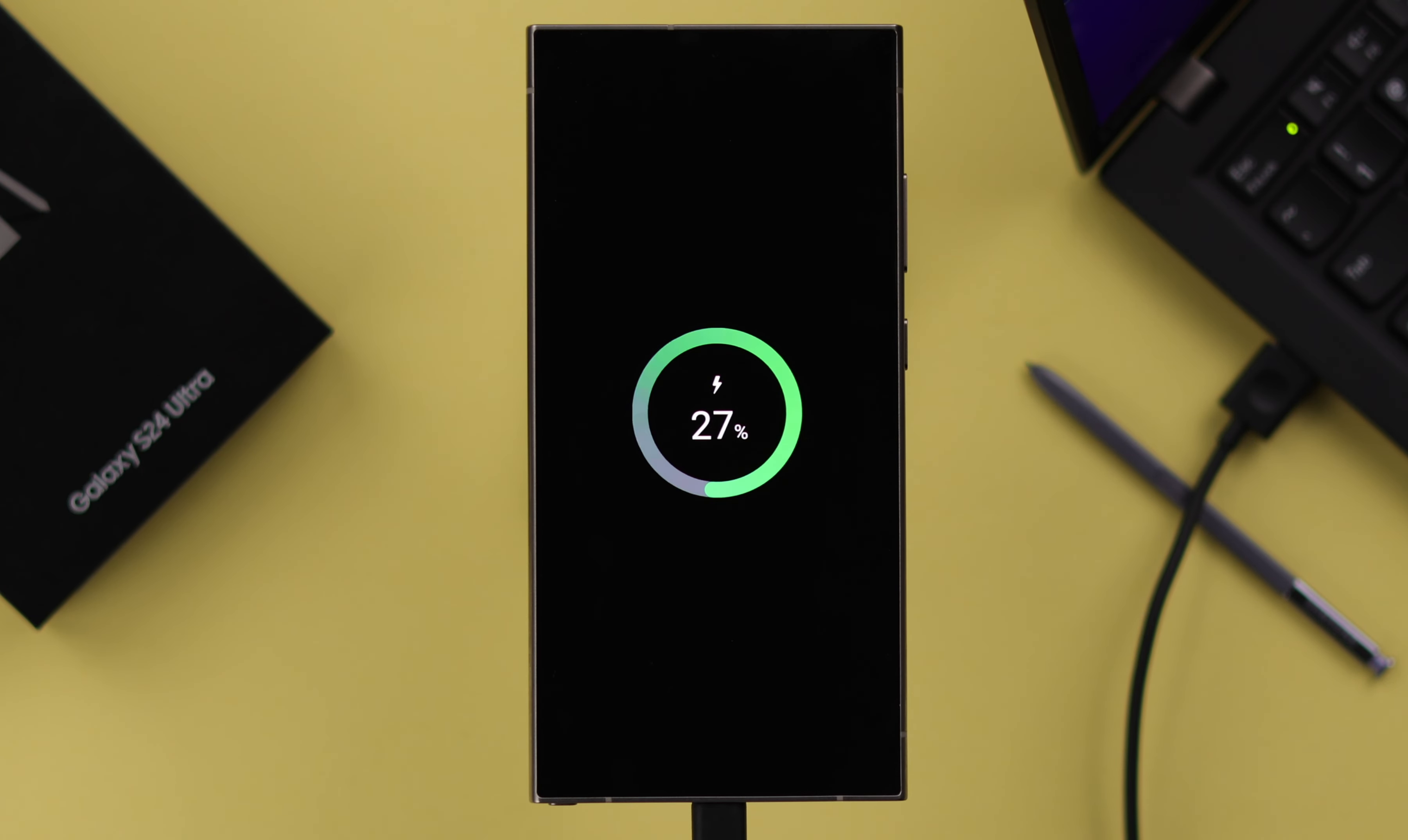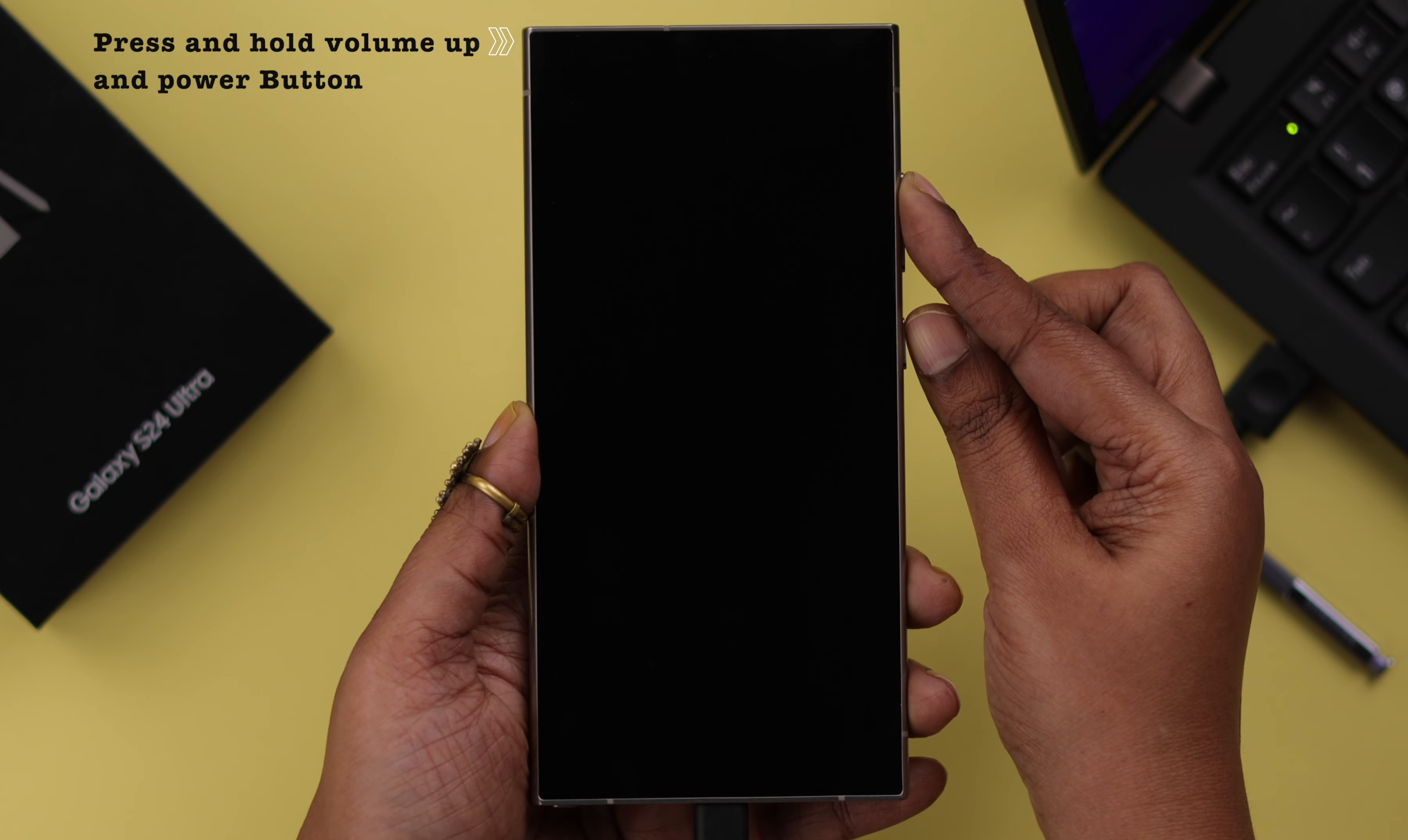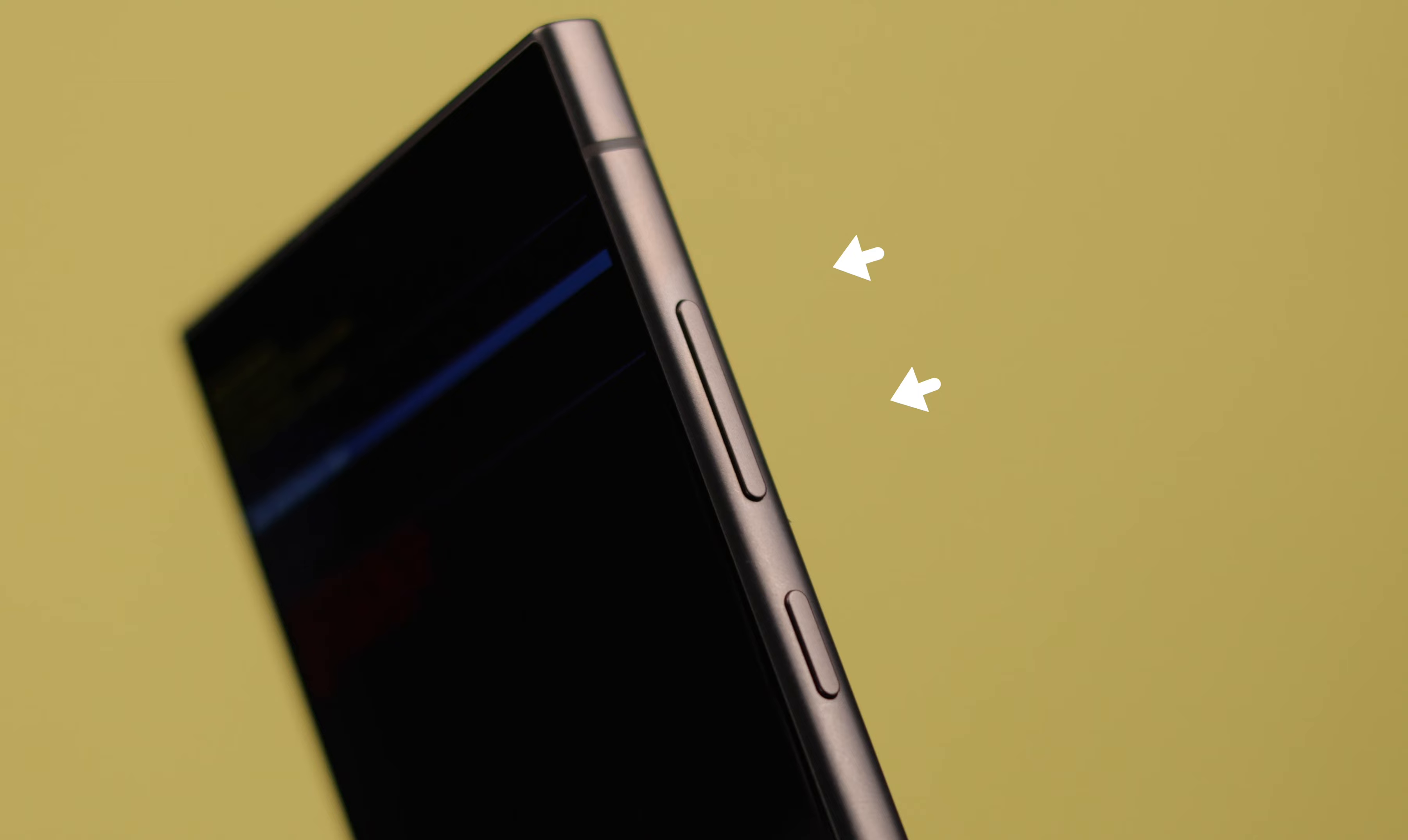After that, what you have to do is press and hold this volume up and this power or side button together until you reach the recovery mode. Now you can use your volume up and down button to go up and down in this list.